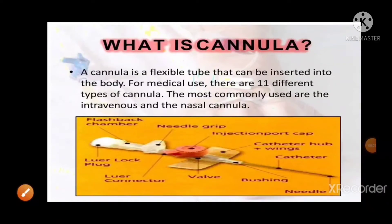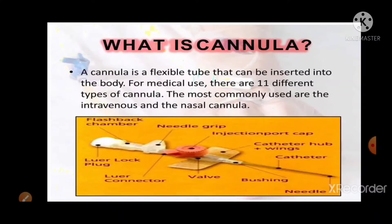Hello, welcome. I am going to explain about cannula. A cannula is a flexible tube that can be inserted into the body for medical use. It is a thin tube inserted into a vein or body cavity to administer medications, drain fluid, or insert a surgical instrument.